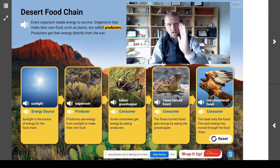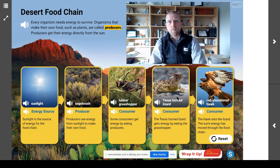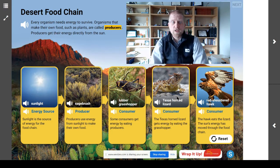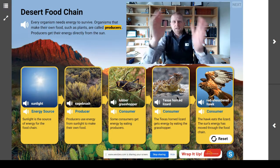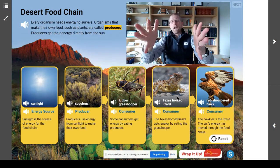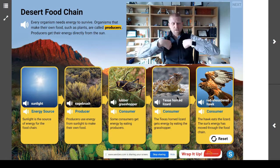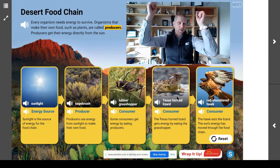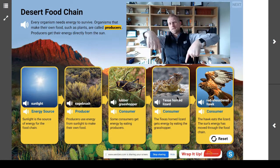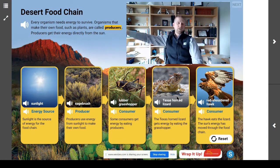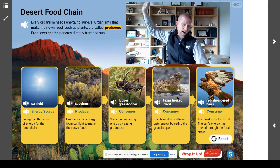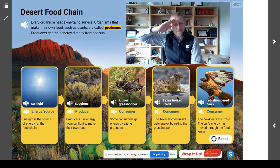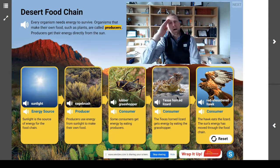Be clear on what producer and consumer mean. Thanks for being here today. I am Mr. Steyer, and this is Mr. Steyer's Classroom. I will see you on the next one. Later, scientists. Bye.